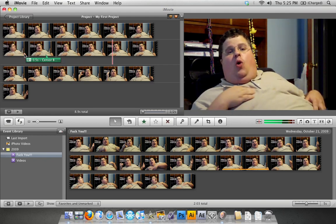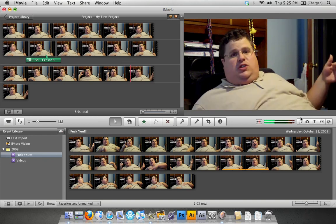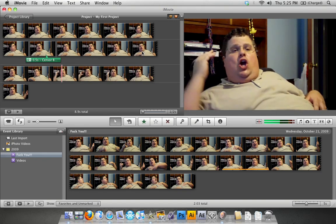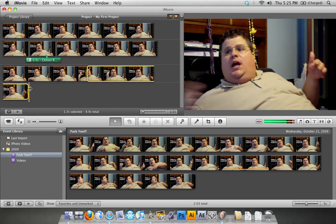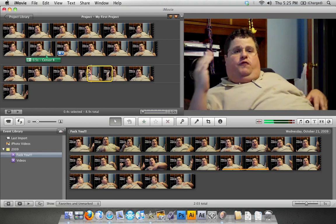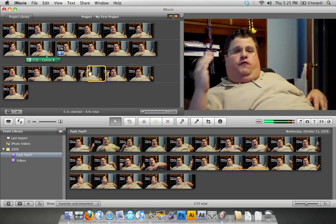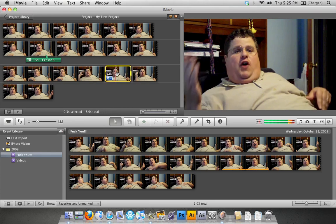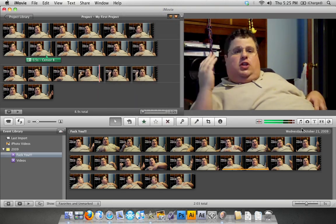That's pretty much all we're gonna learn today. So just to recap: for another bad word, we're gonna select that area, right-click it, split clip, reduce the audio to zero, click done, test it out, and then add the censor sound.